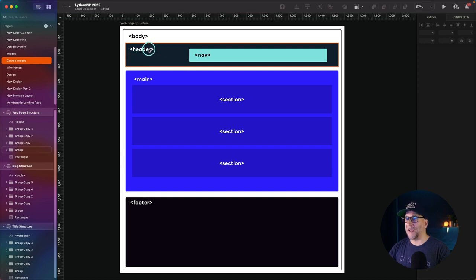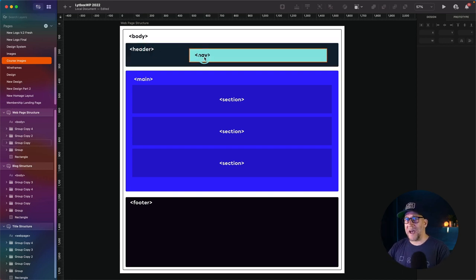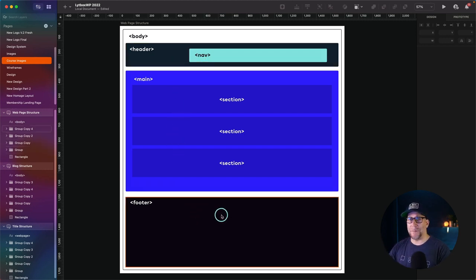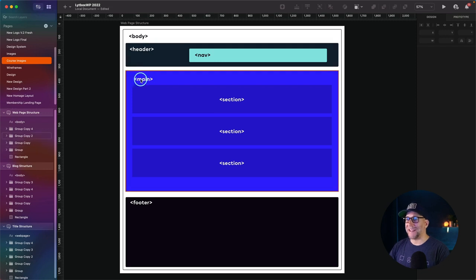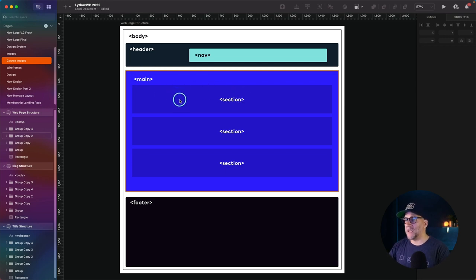We have our header tag, which wraps around the top part of our website. Then we have our nav tag, which needs to wrap around our menu. At the bottom, we have our footer, which needs to be wrapped inside the footer tag. In between our footer and our header, we have our main tag, which wraps around the content on our web page. And that content should be broken up into sections wrapped inside section tags.